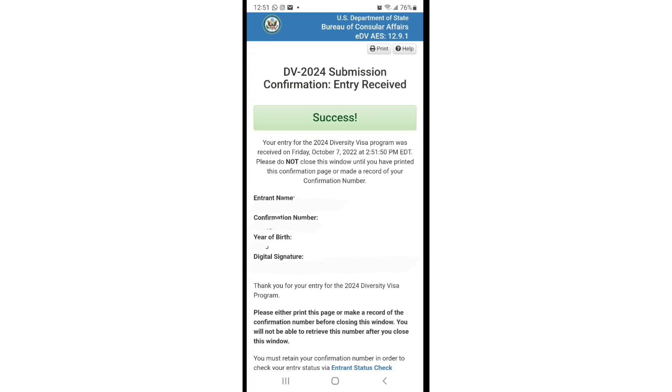After you submit it gives you a confirmation. The confirmation is supposed to look like this. It will say success, it will have your name, confirmation number, year of birth. What you can do is you can screenshot it since you're doing it on your phone, or click the print or open another window and you can print and save it as a PDF or screenshot that as well.